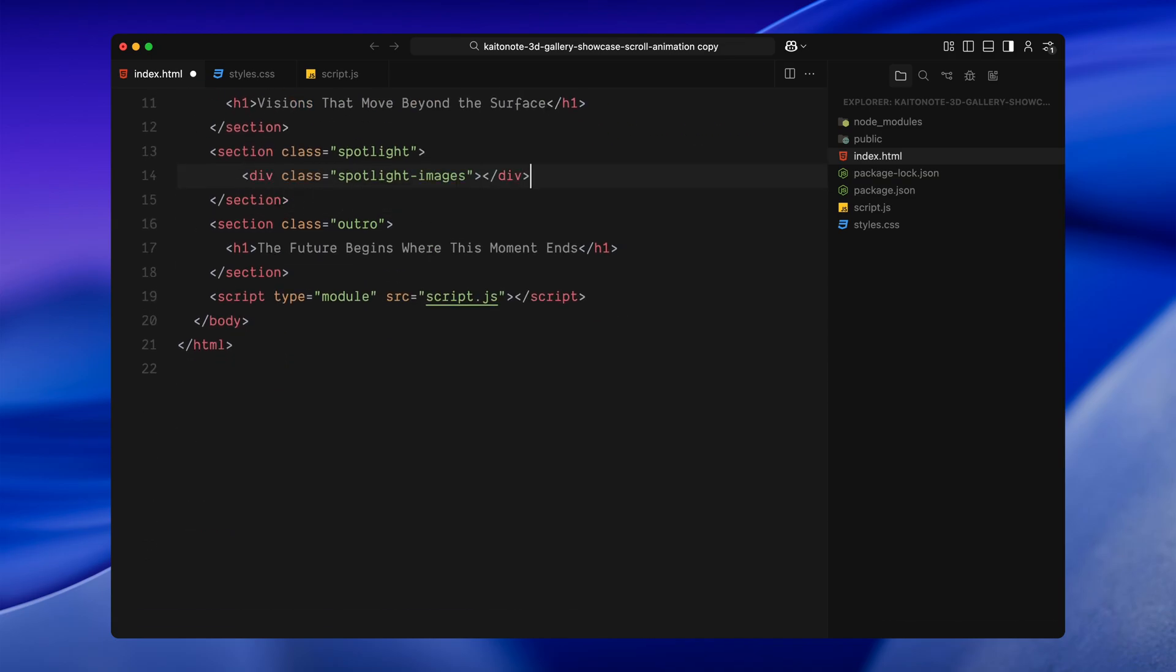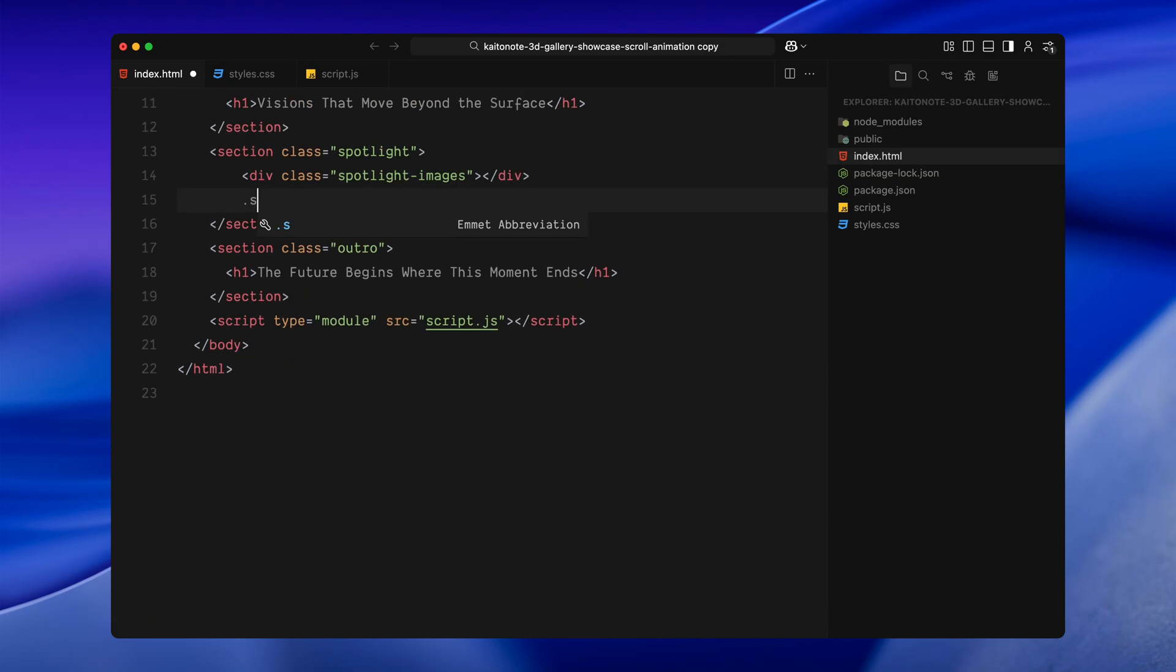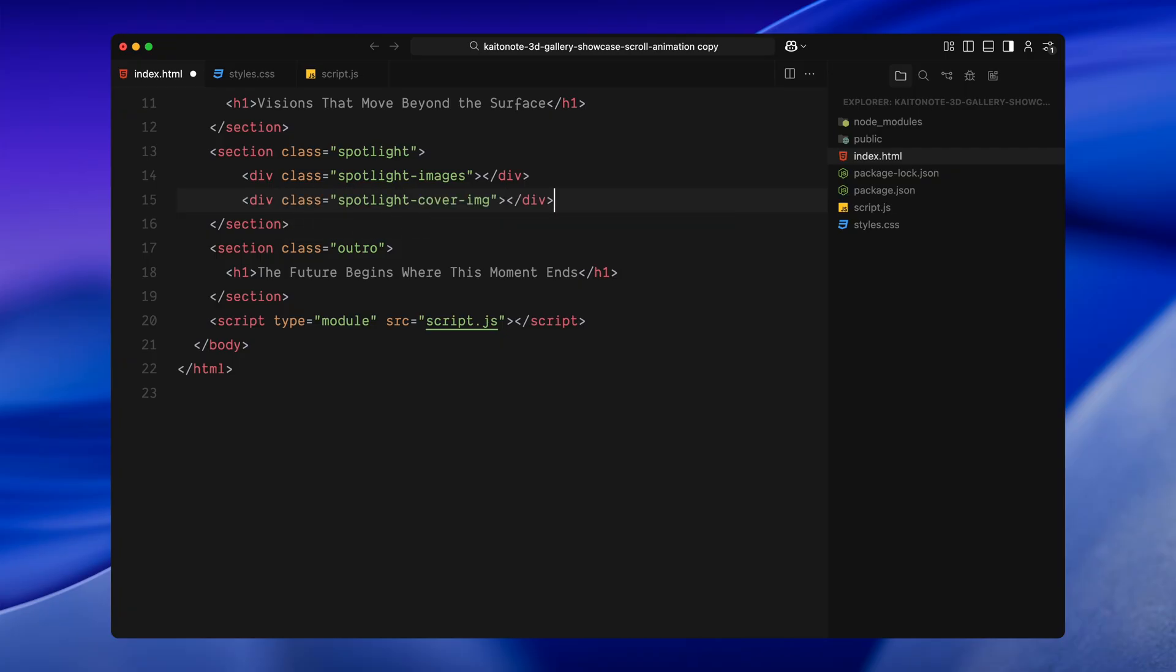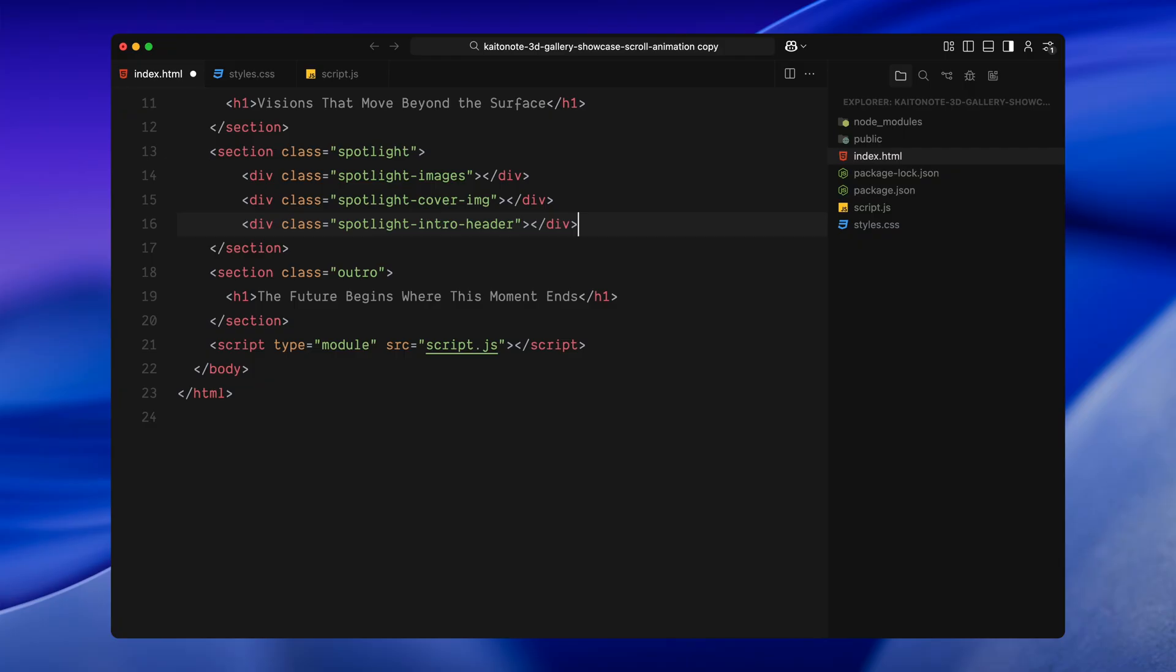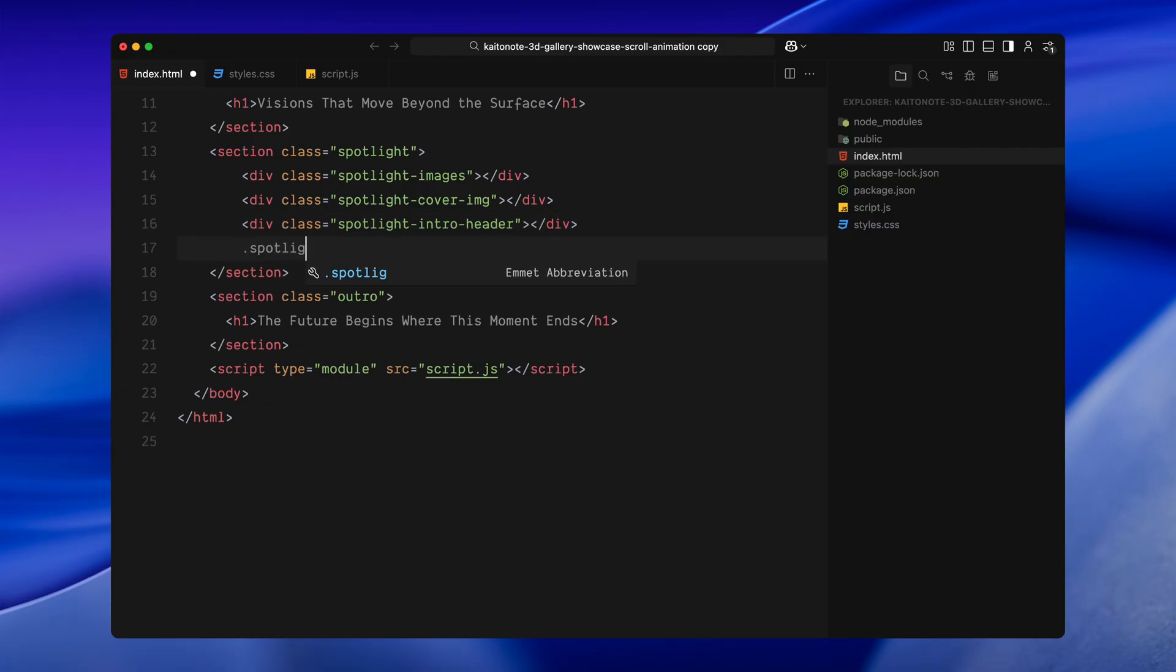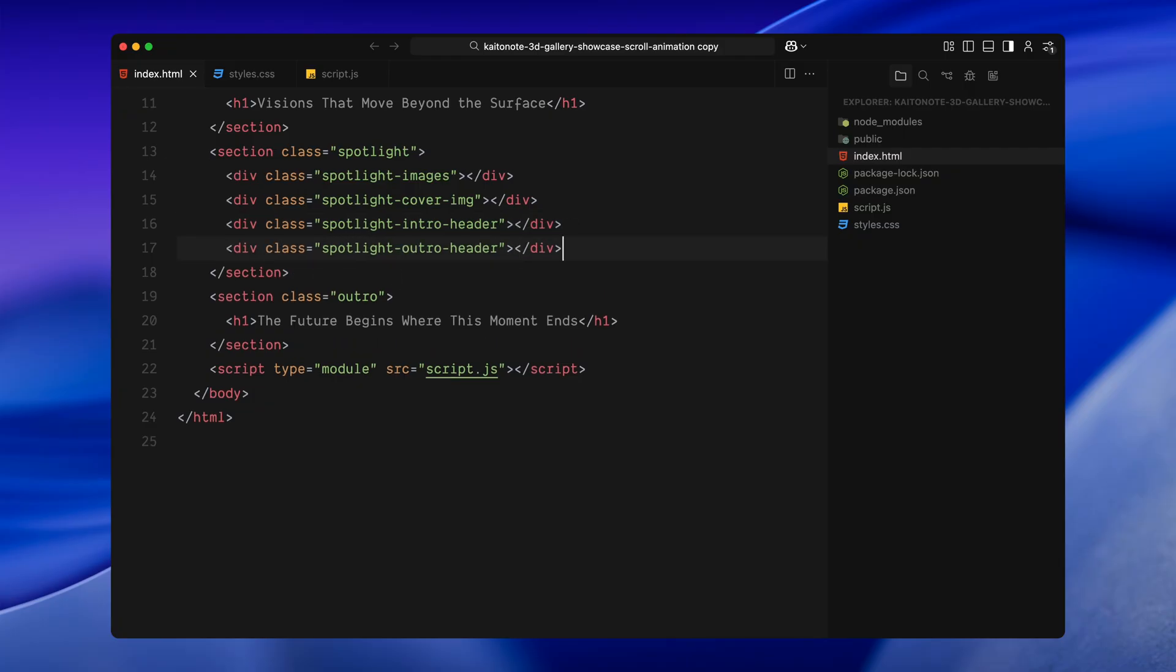First, a container to hold all the gallery images. I'm calling this one spotlight images. Then, a wrapper for the final cover image that appears at the end named spotlight cover image. And finally, two separate headers, one for the intro title and one for the outro. These will animate in and out during the scroll.